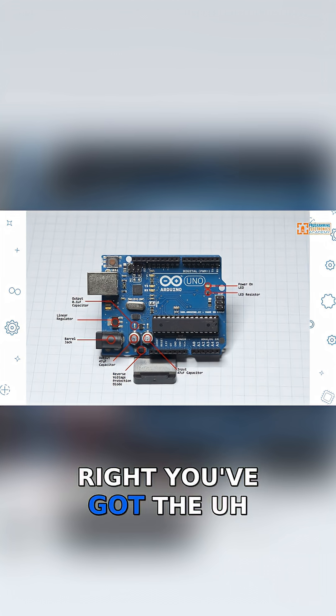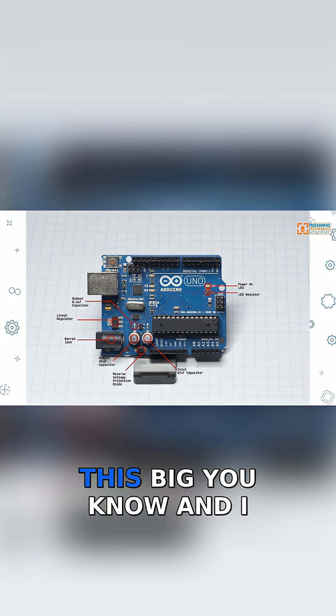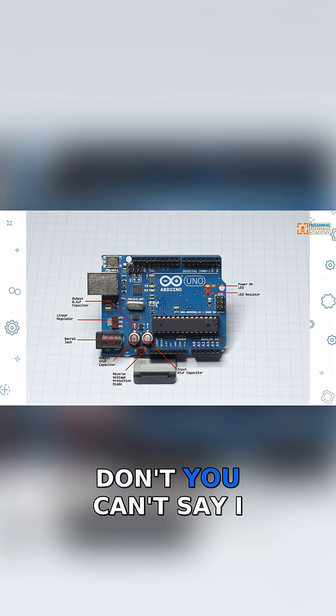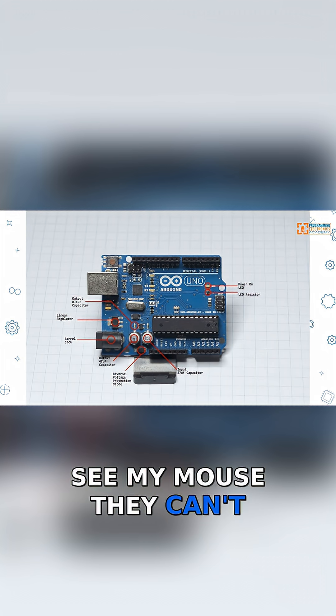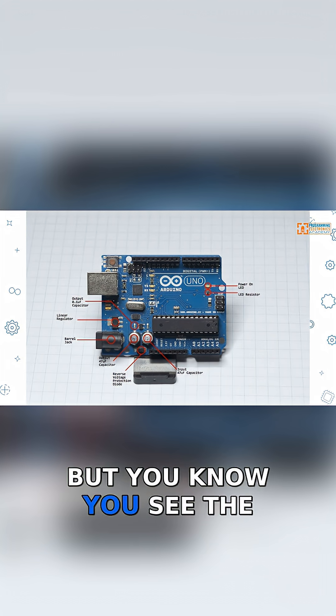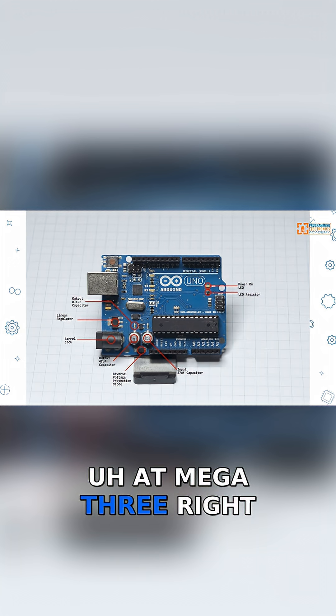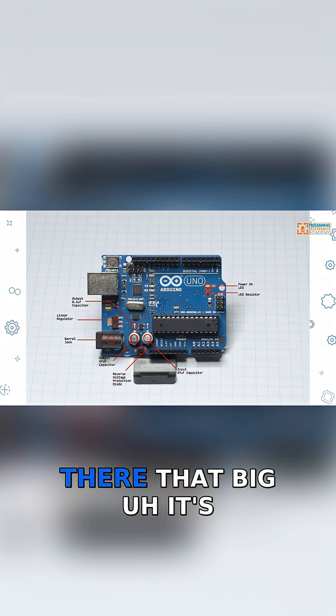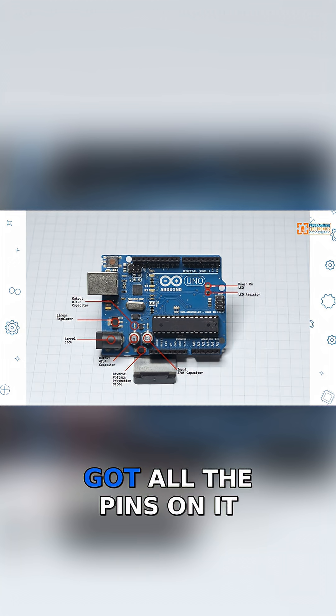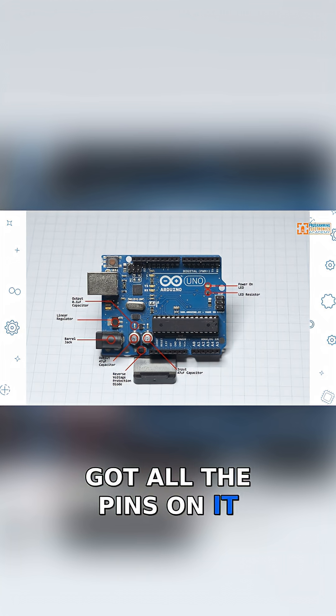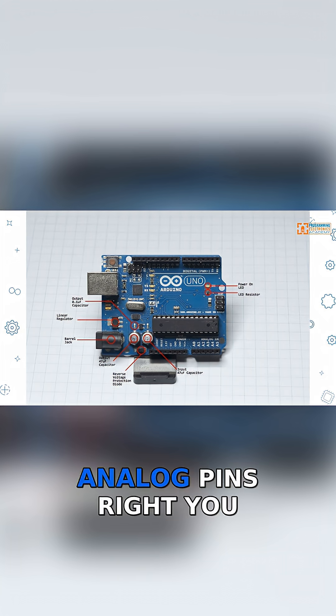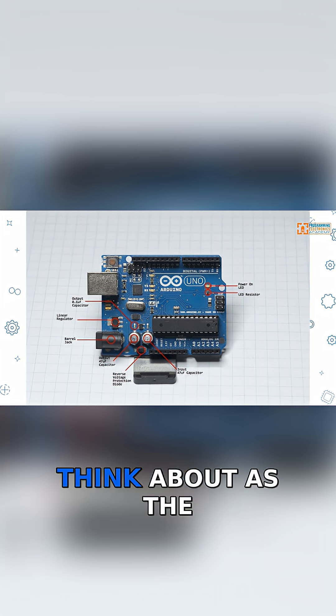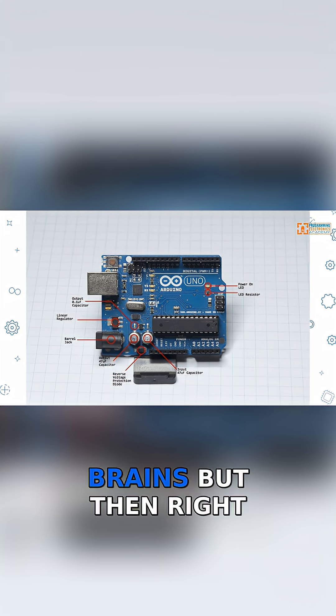You've got this big - I don't think people can see my mouse. They can't. But you see the Atmega328P right there. That big, it's got all the pins on it, and it's right above the analog pins. That's what you think about as the brains.